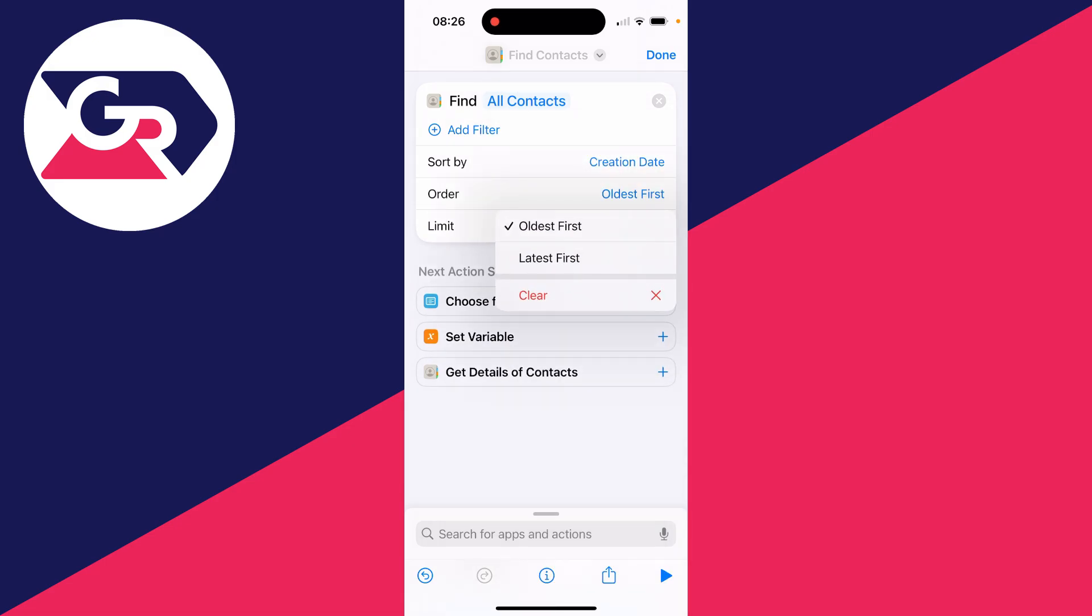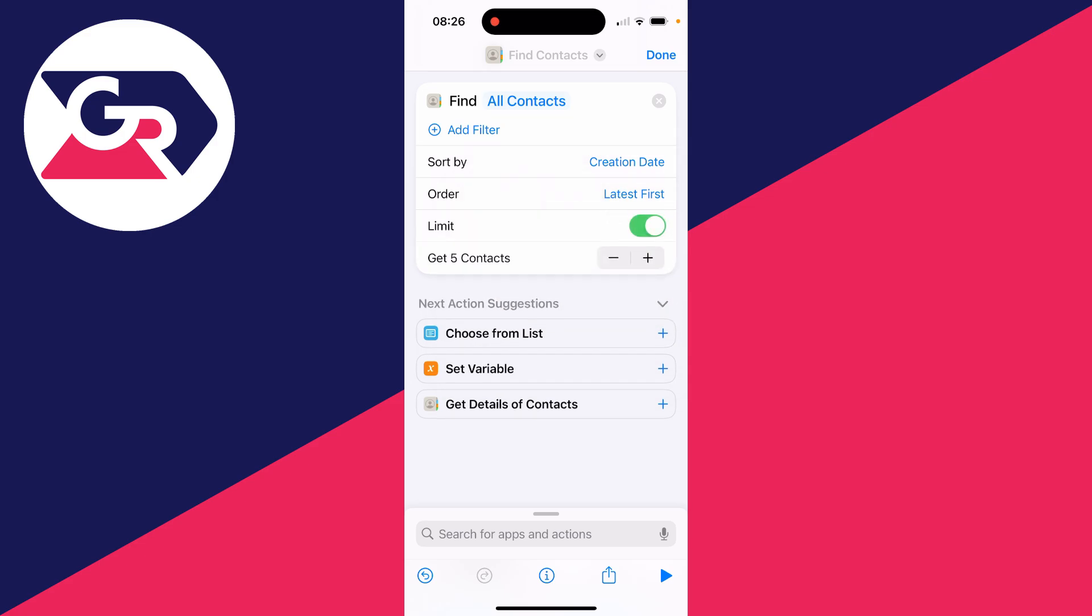Click there and set it to Latest First. I like to set a limit as I don't need to see my entire contacts list in the order they're created. Then all you need to do is click on Search at the bottom again.